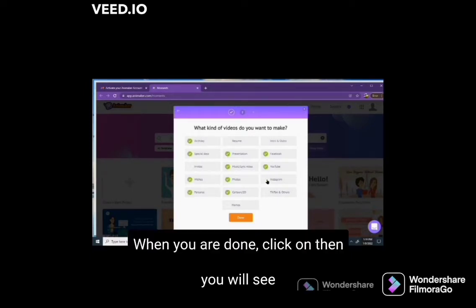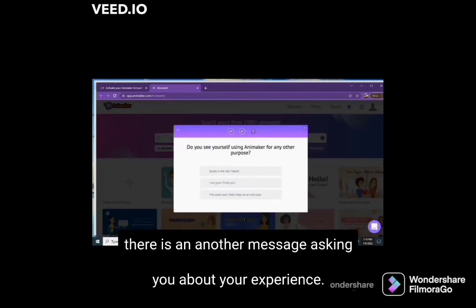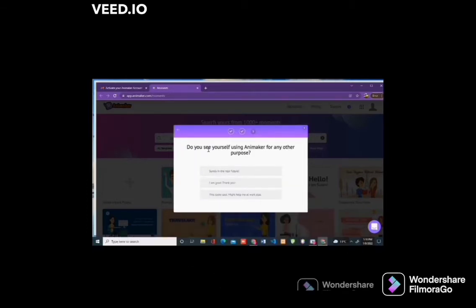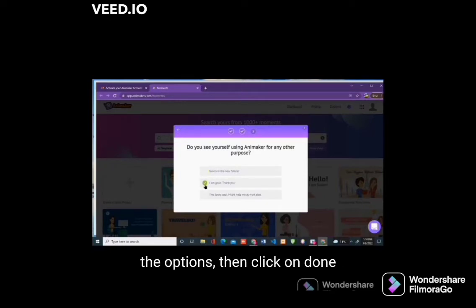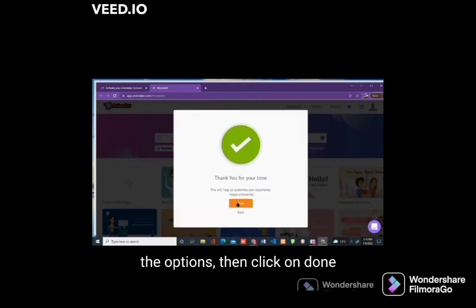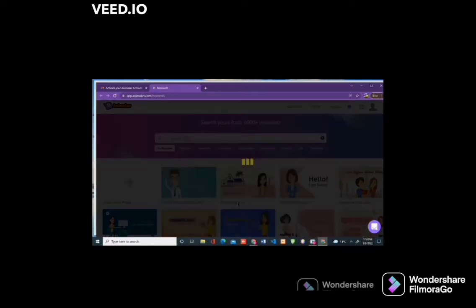When you are done, click on done. You will see another message asking you about your experience and how you will use it in future. Select any of the options and then click on the done button.